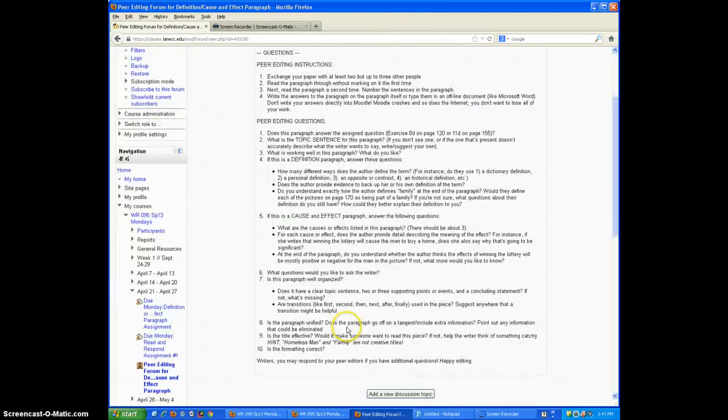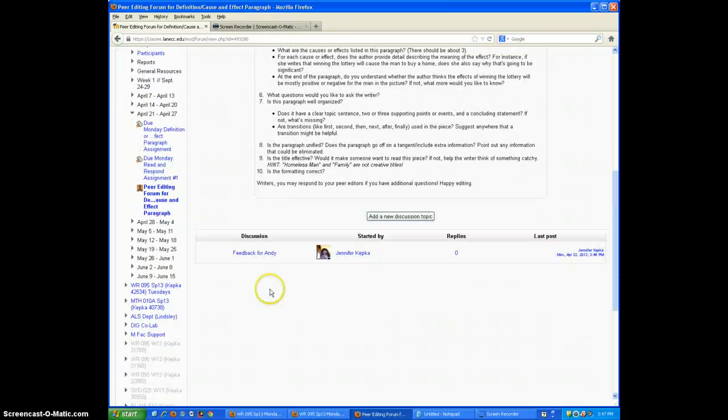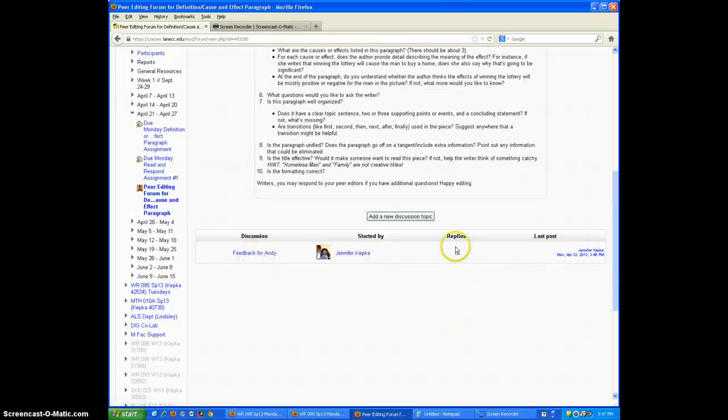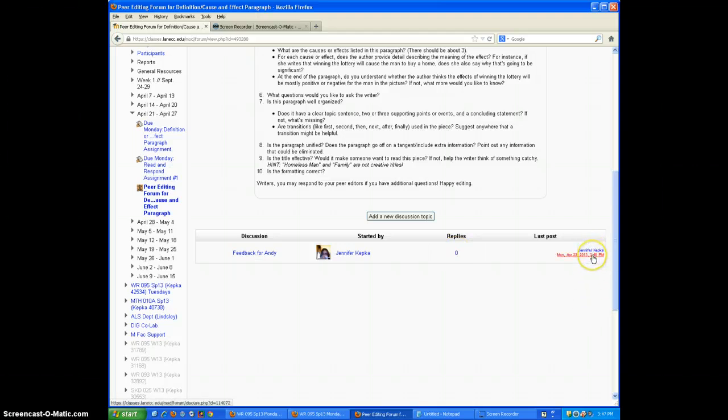And I should be able to see there's the title of my post. There's me. This is how many people have replied to it. And that tells me when the last time somebody replied to the post was.